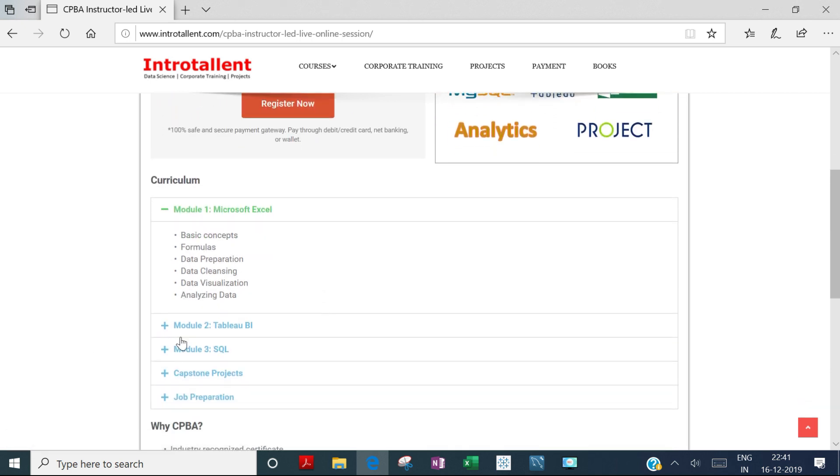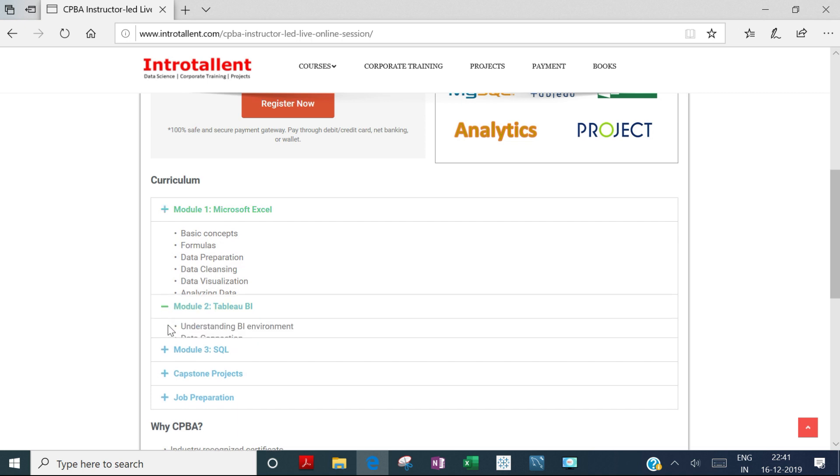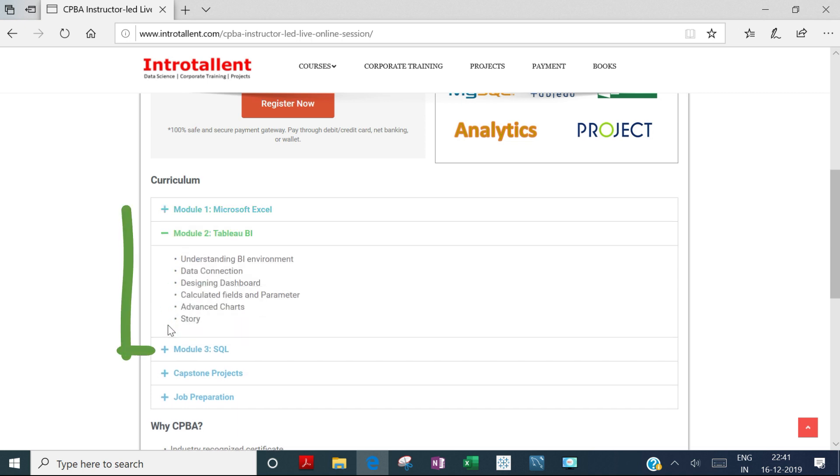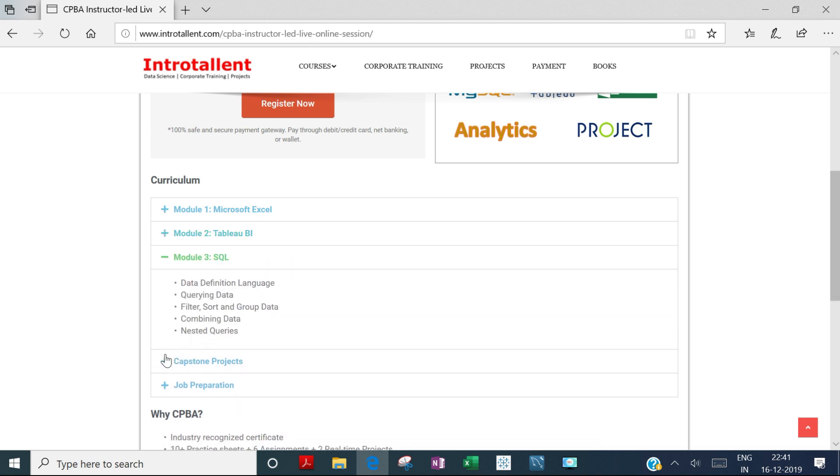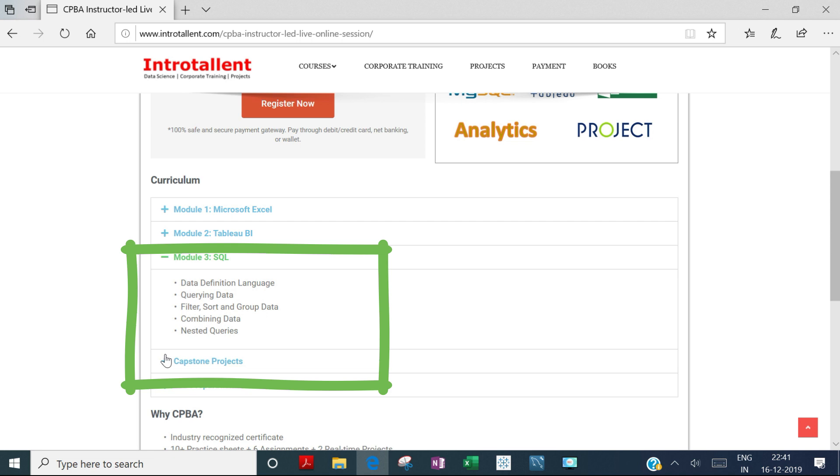The second module is Tableau BI, where you'll learn to connect with different data sources, perform data cleaning and calculations, and create charts, advanced visualizations, and stories. The third module covers SQL, teaching you how to create, summarize, extract, and analyze data using SQL queries.